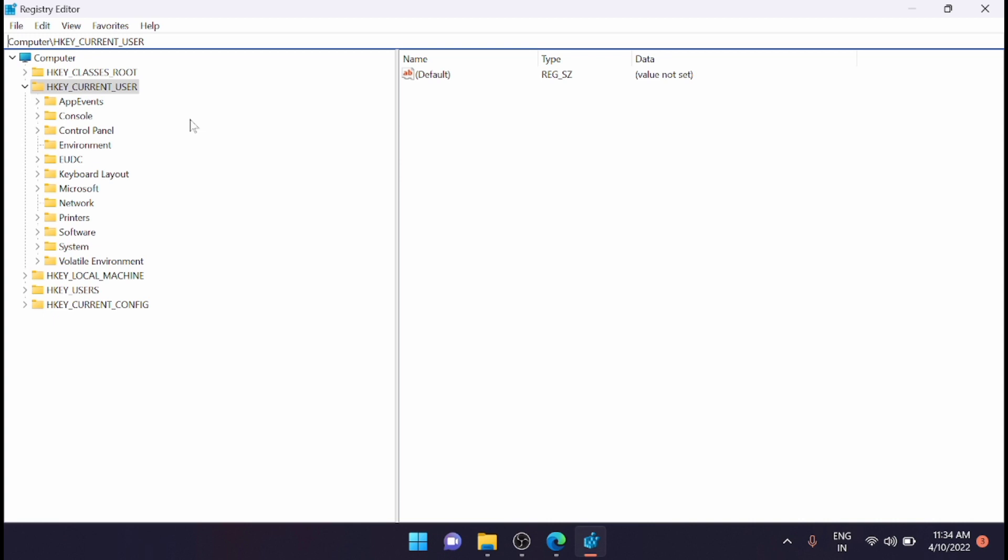Navigate to the following path. I'll share the path in the description. You can copy it and paste it in the path section here and hit Enter, or you can navigate directly.